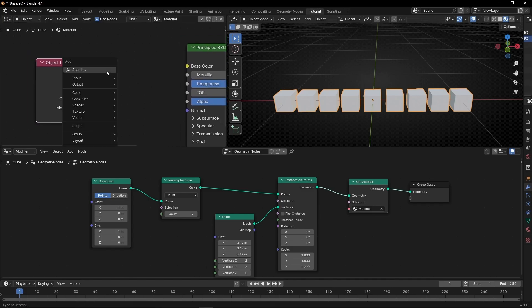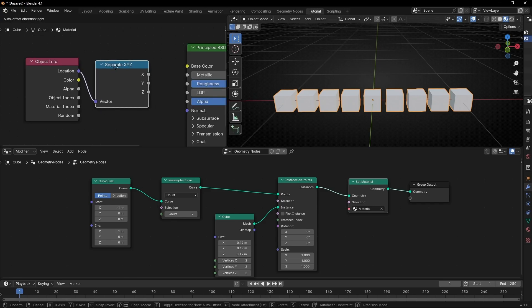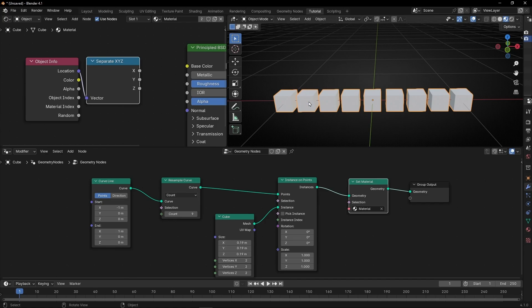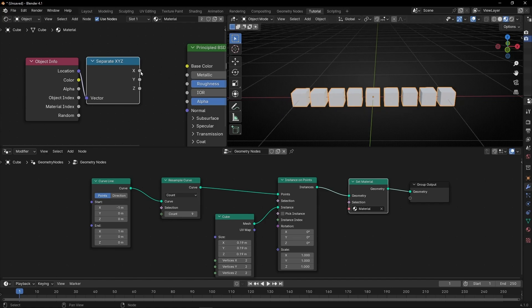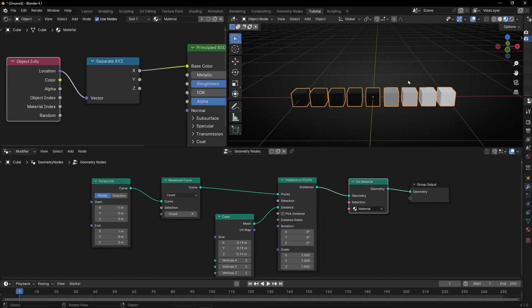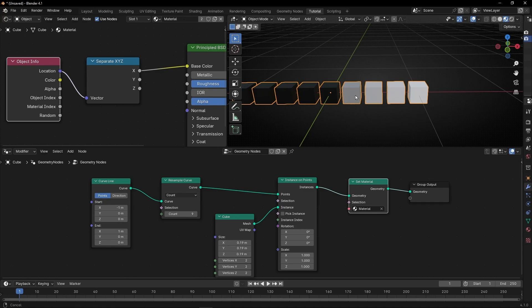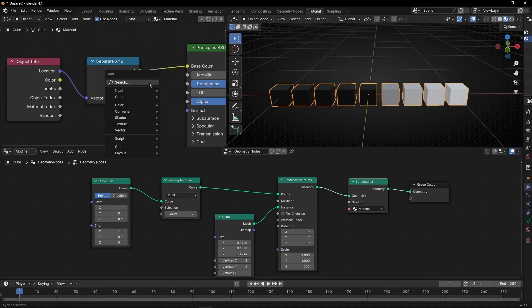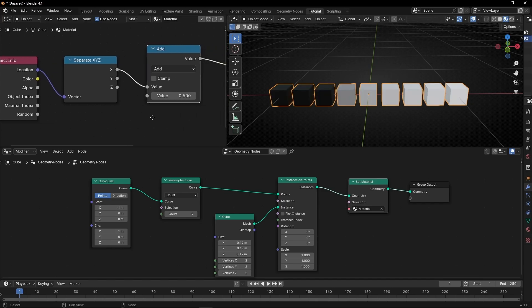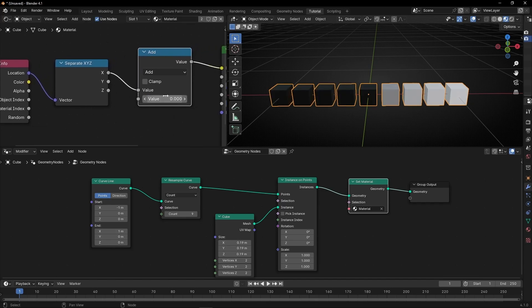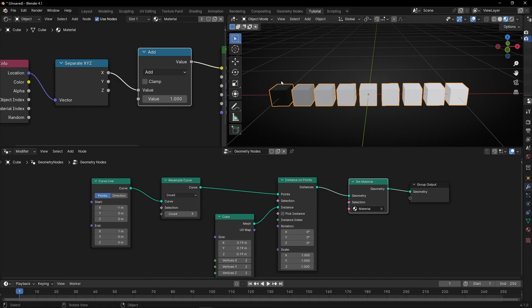So first of all, we need to use Separate XYZ. We connect it here, and now we decide which axis we want to use. Now we are working with the red one, so I'm going to select X and connect it here. And now you can see that it's black here and white here — between zero and one we have this grayscale. If you want to move these colors, we need to add here a math node — Add. If we press zero we have the same; if we increase this, basically what we are doing is moving this gradient. So if we select one, here we have pure white and here pure black.